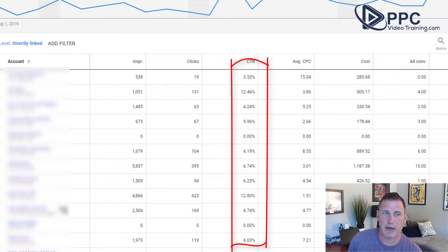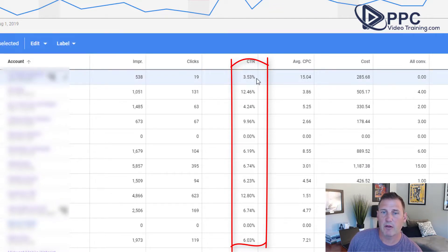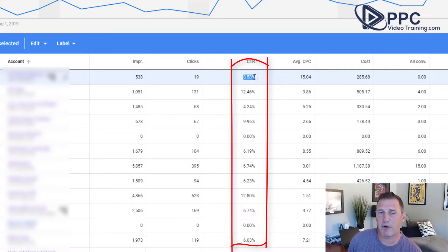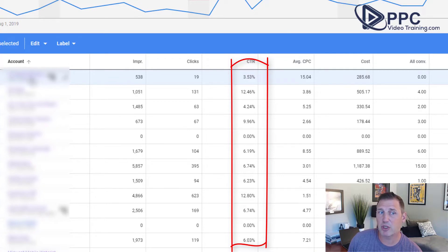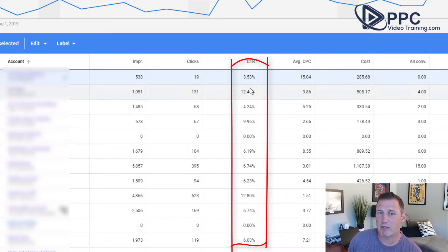For instance, I happen to know that this account's click-through rate is much higher for the search campaigns. However, it will always be much lower for display campaigns. There are search and display campaigns going on inside this account, so that will average out when we look at this overall number. You need to keep that in mind.